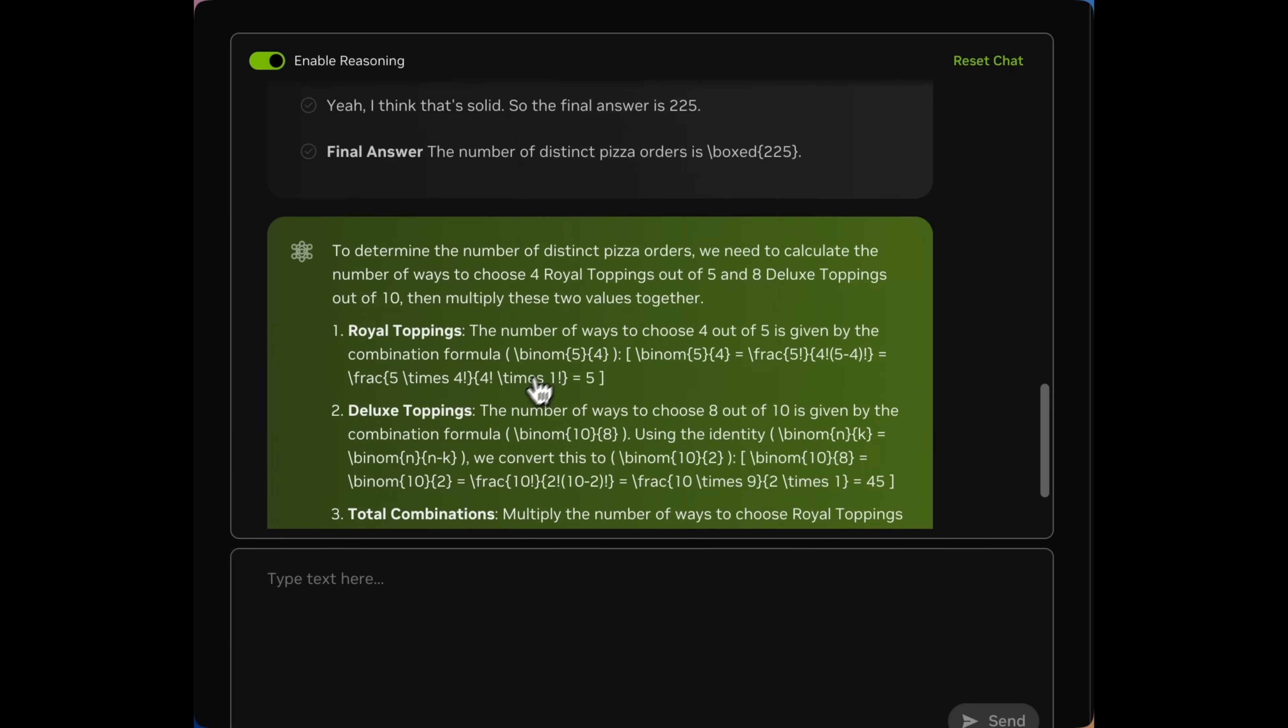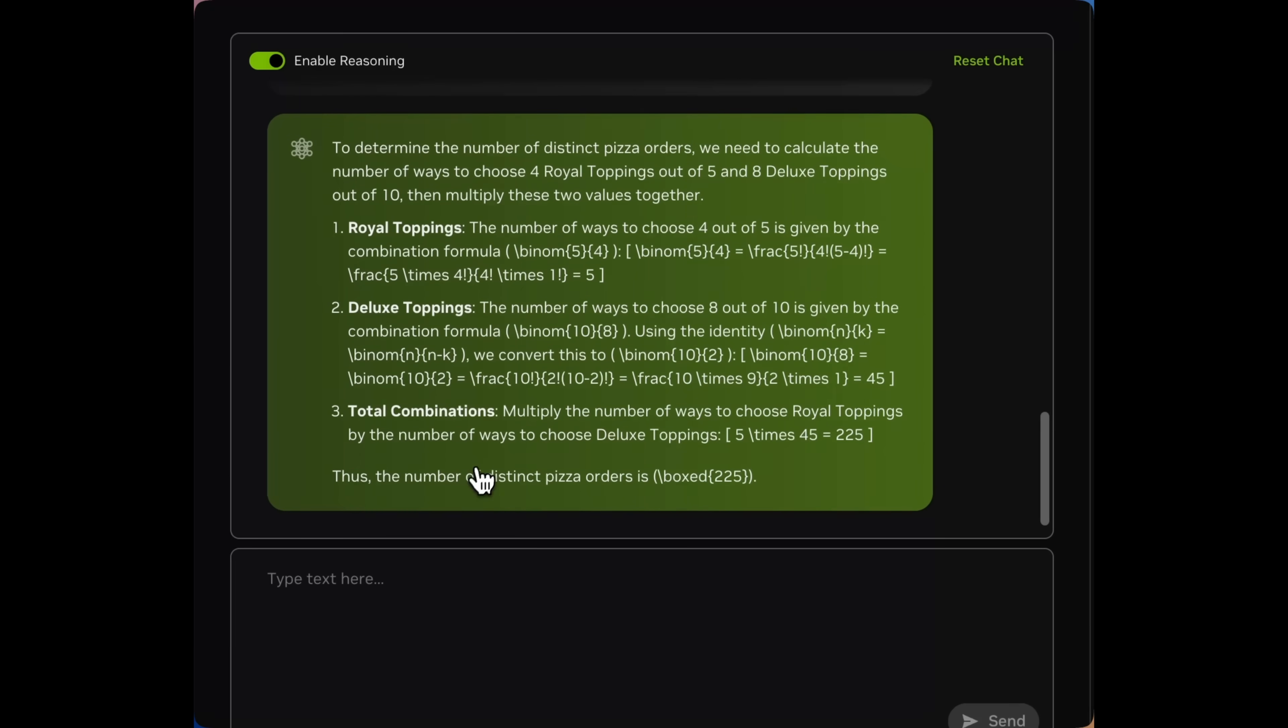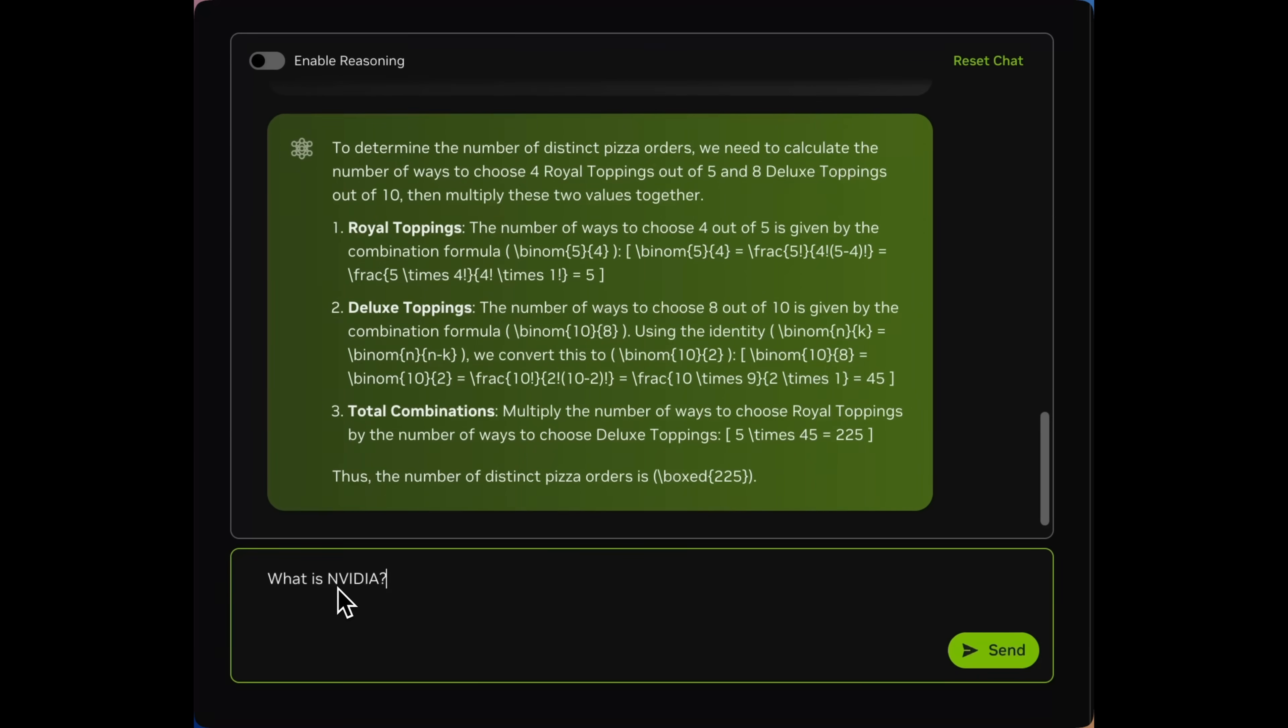However, with the same model with a slightly modified system prompt, we can actually see reasoning off behavior, which is going to give us direct responses to questions, allowing us to save compute when we don't need to do that reasoning.